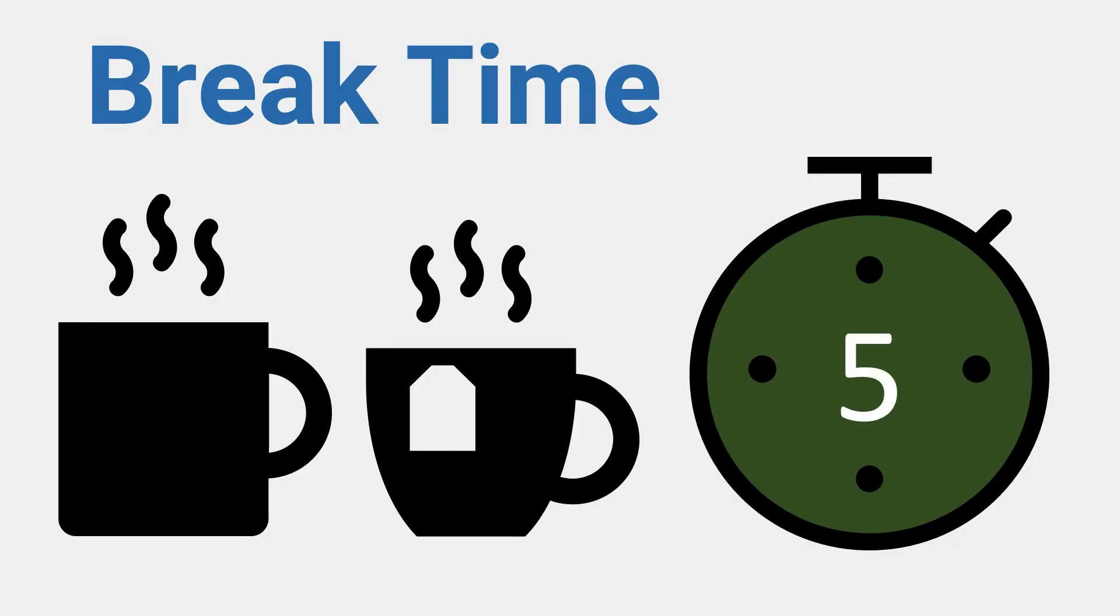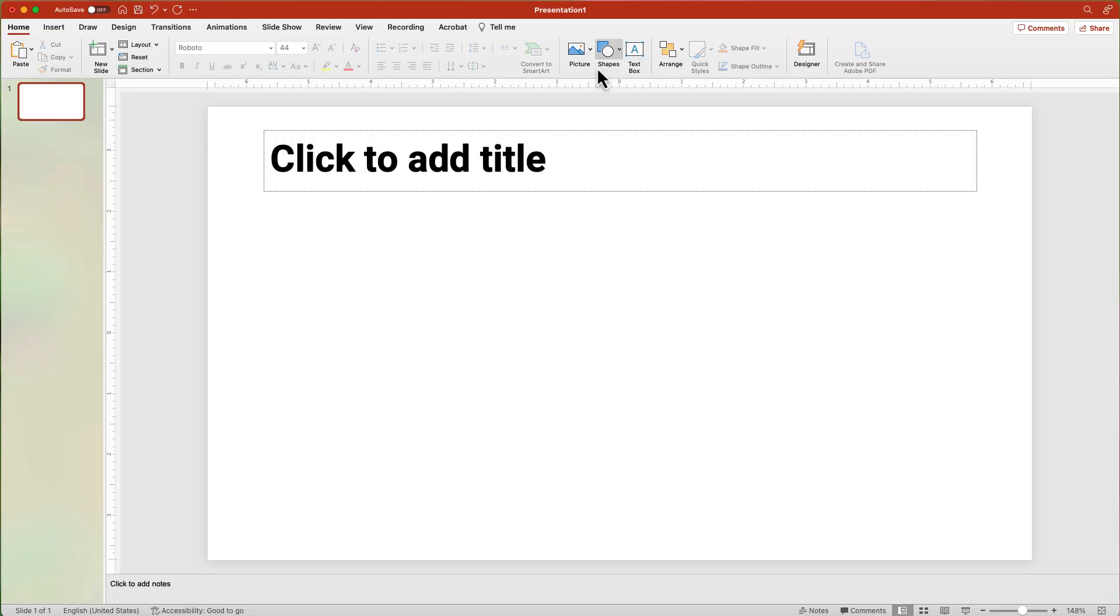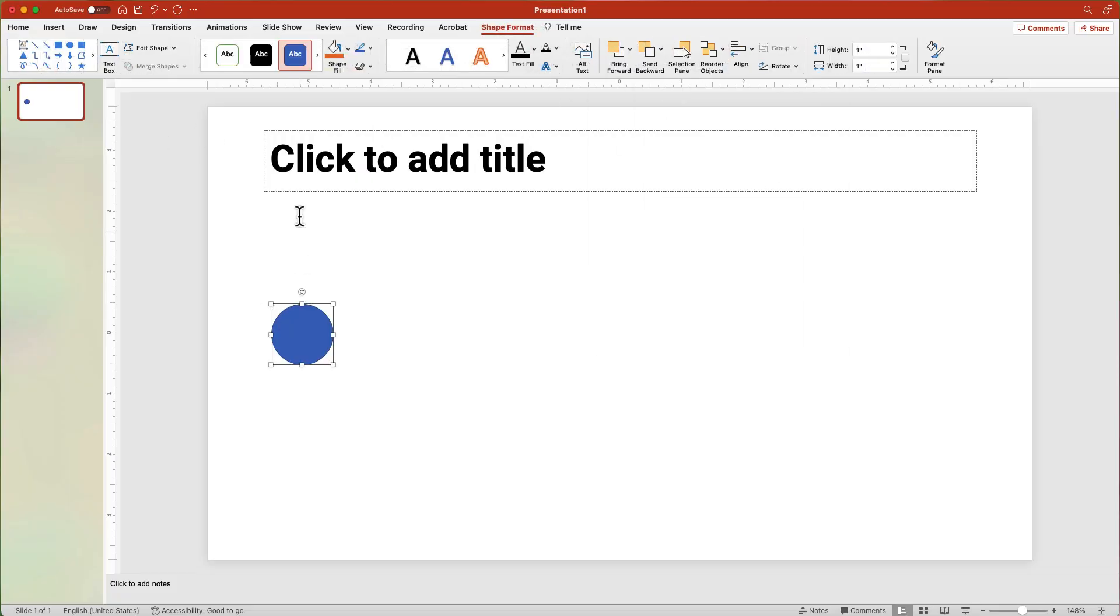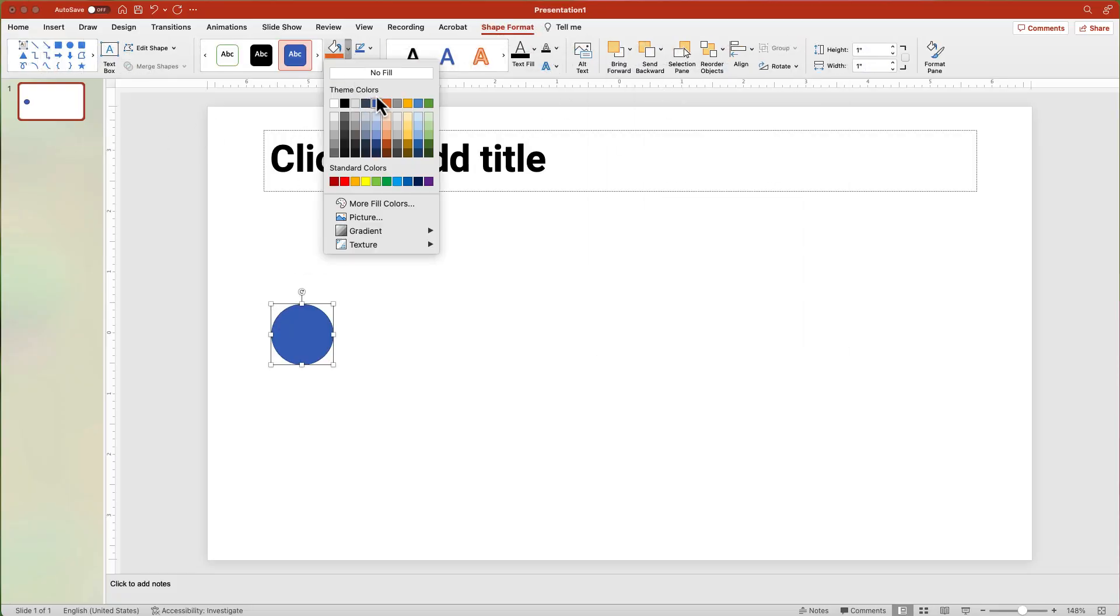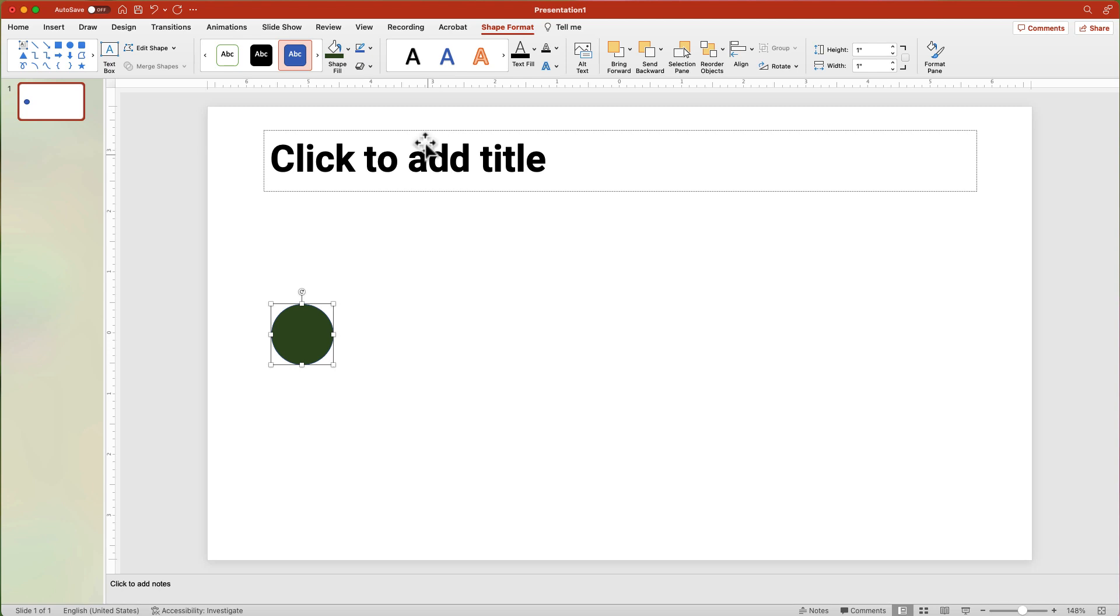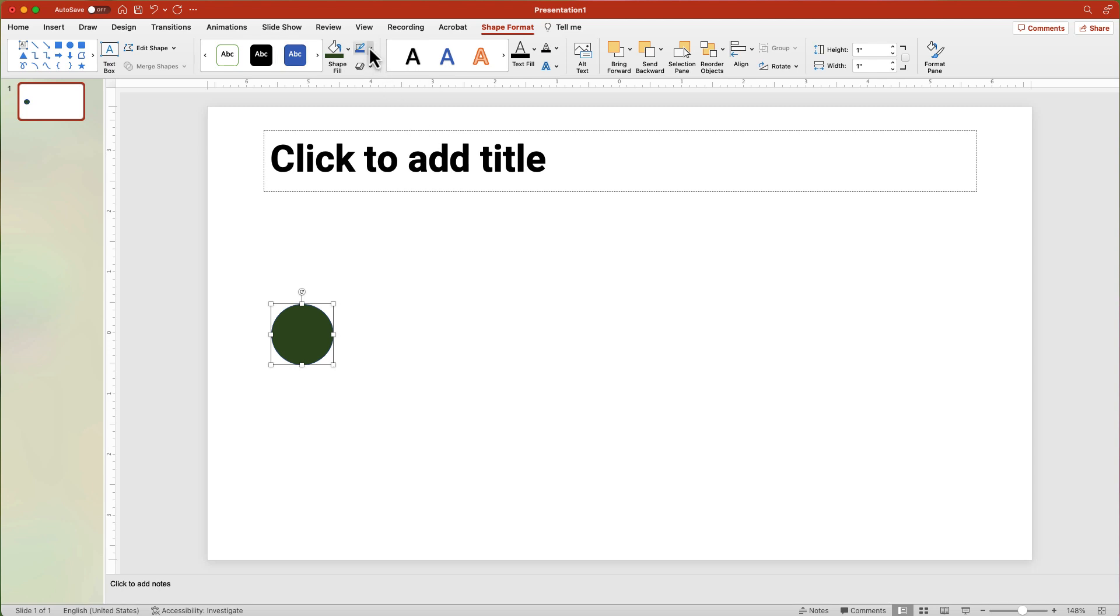The second option is a Stopwatch Timer. This uses the same animations as the Bar Timer, but with circles and a few more graphical elements. From the Shape button, add a circle. Change the fill to a dark color. From the Shape Outline option, choose No Outline.